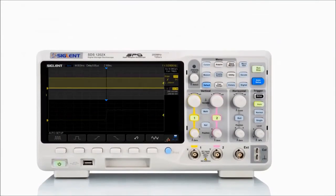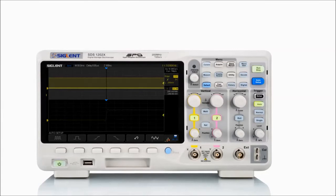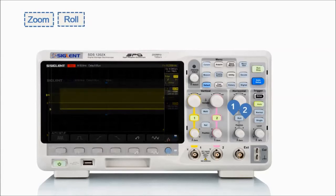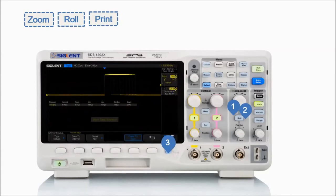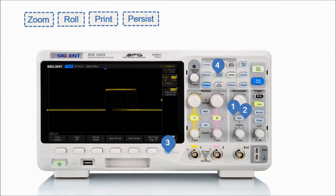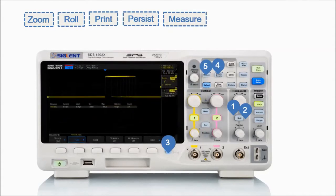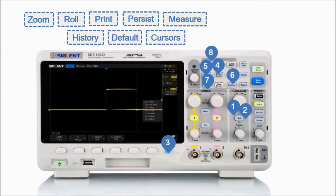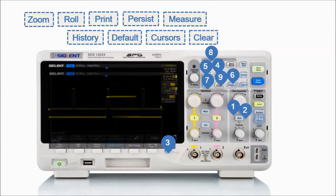The most commonly used functions are accessible using 10 different one-button operation keys, including zoom, roll, print, persist, measure, history, default setup, cursors, clear sweep, and auto setup.